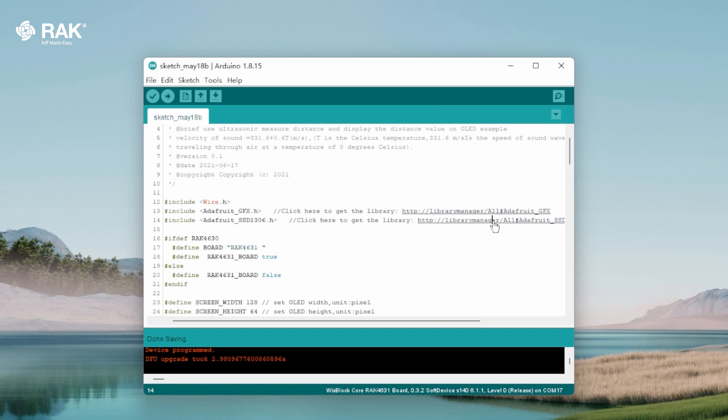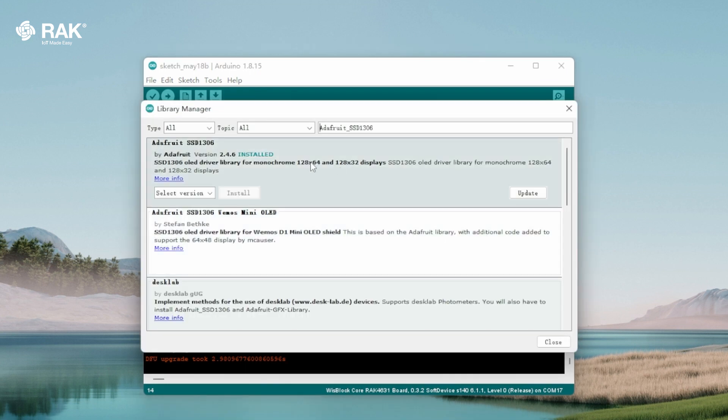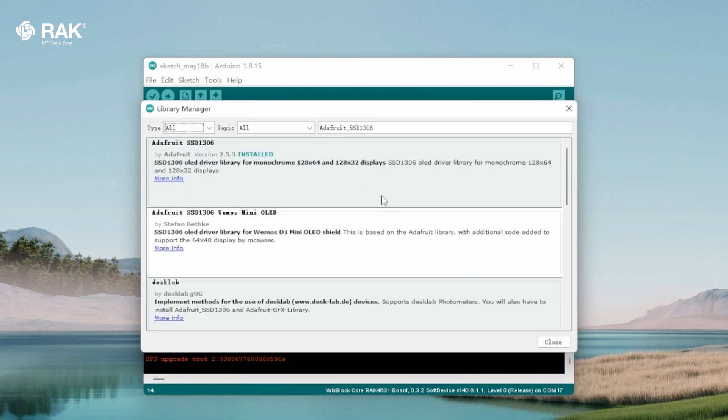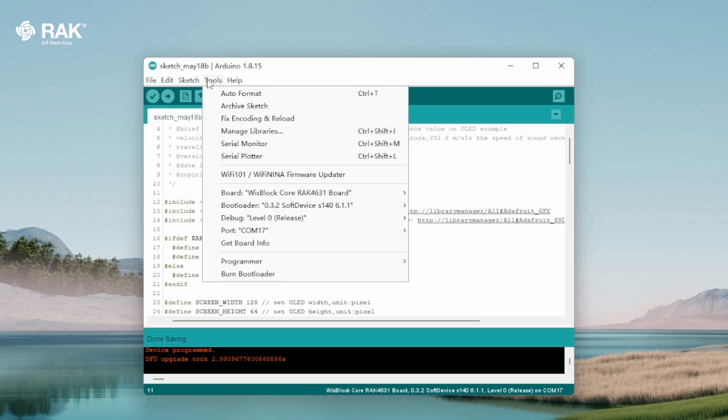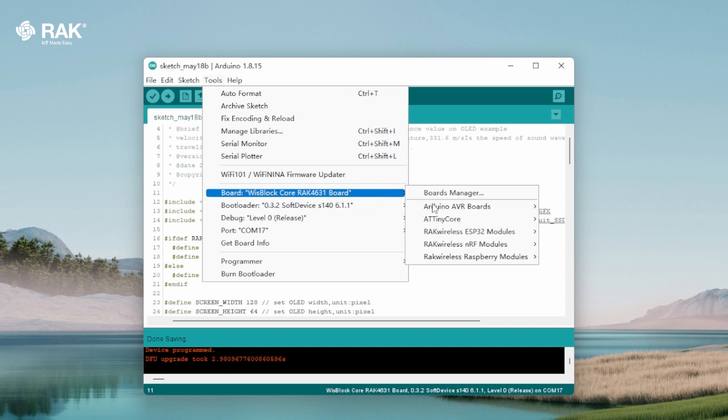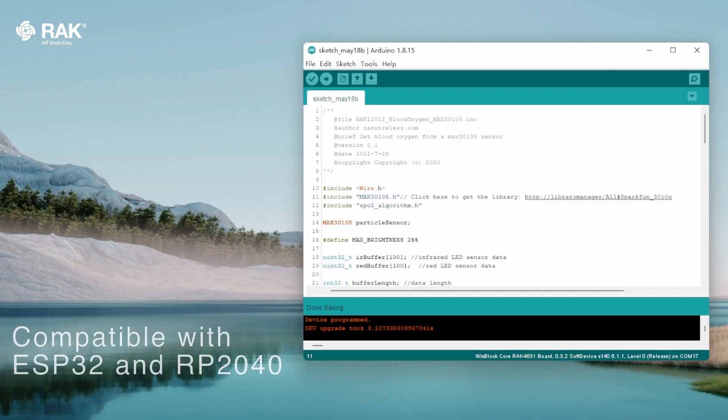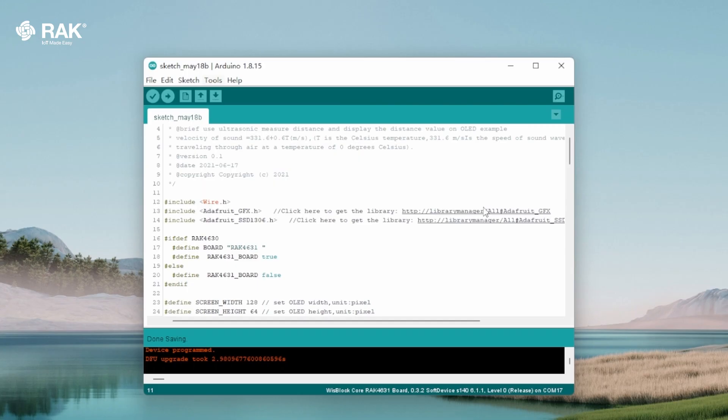Go to library manager and update Adafruit SSD1306 library. Select the WispBlock Core RAC4631 board. The RAC12007 is also compatible with the ESP32 and RP2040 boards from the WispCore family.